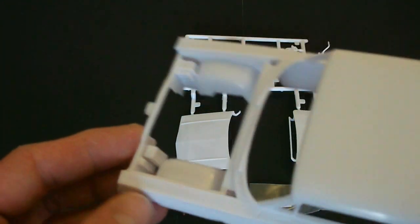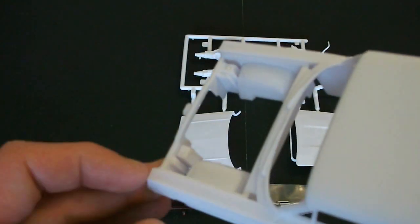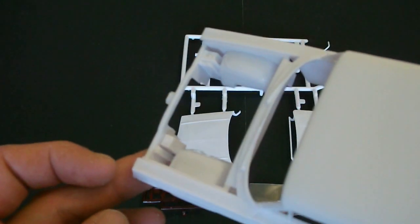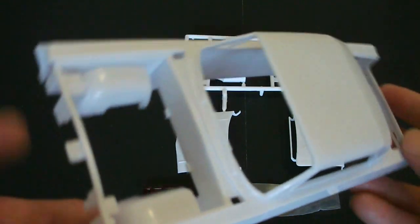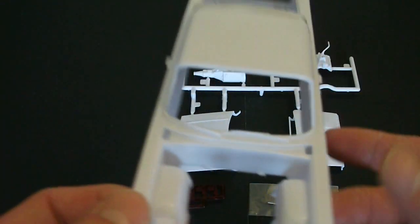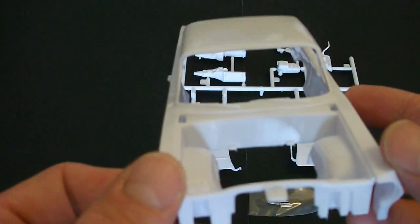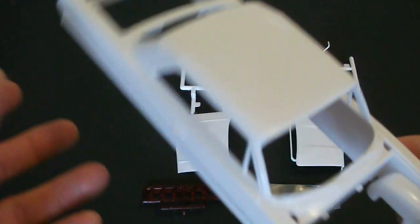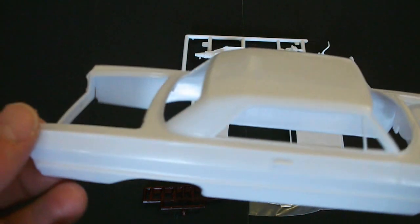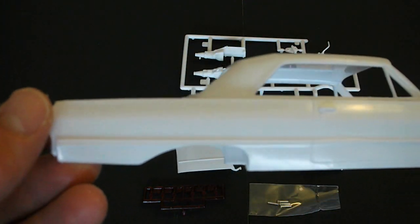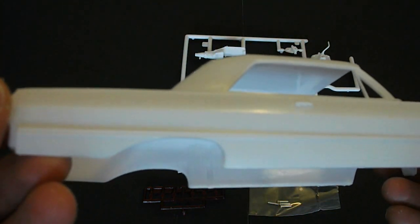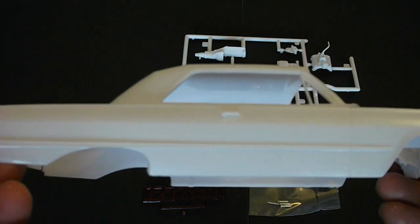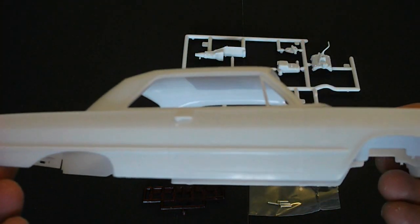They also have what appears to be a washer bottle. Inner fender wells look nice. And there's your firewall area. Overall body looks to be very nice. The molding and casting and everything is very nice.